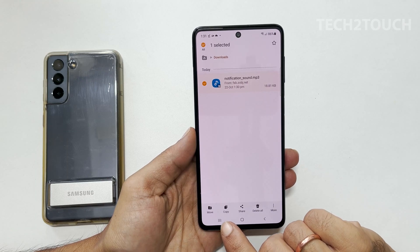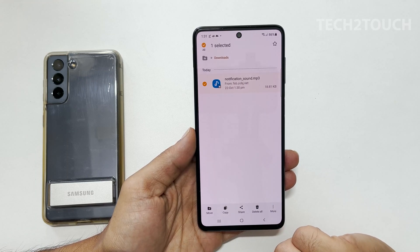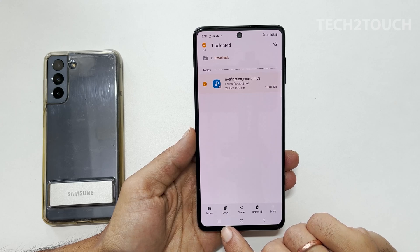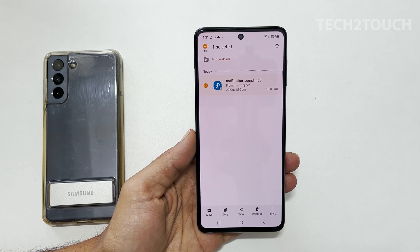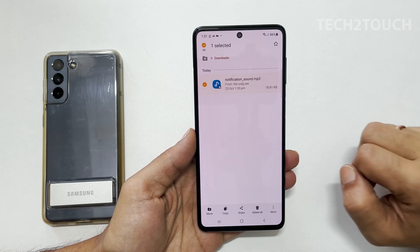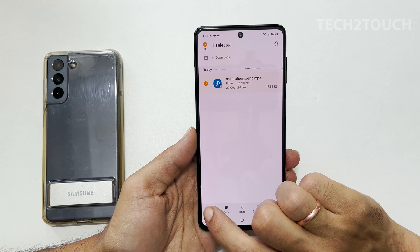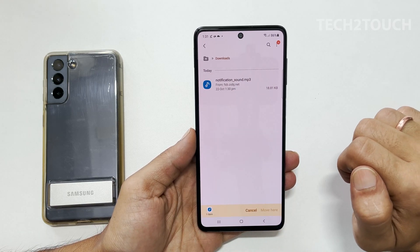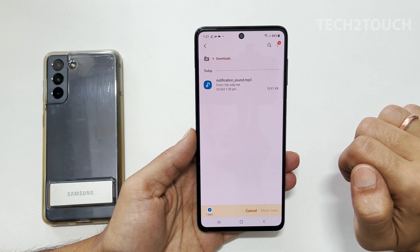Now you have two options: copy or move. If you opt for copy, it will stay in two places. Selecting move will keep the file in one place. I am going to choose move to save storage space and avoid duplicate files on my phone.